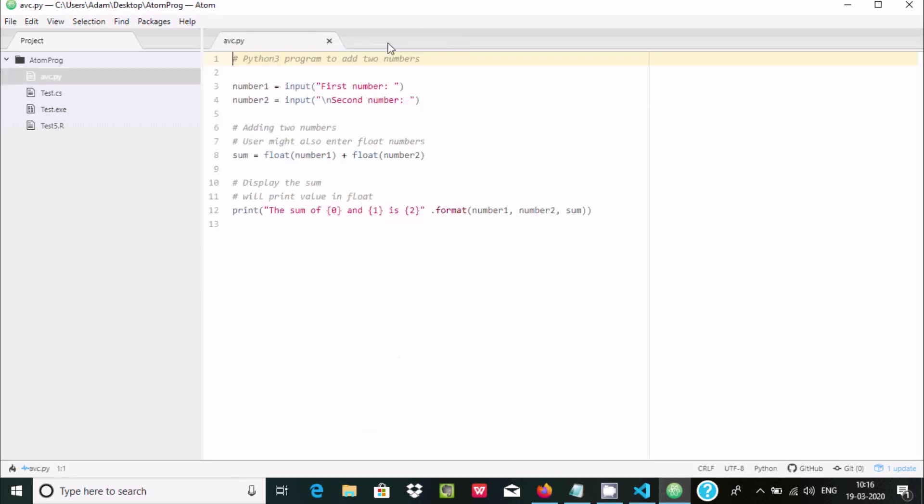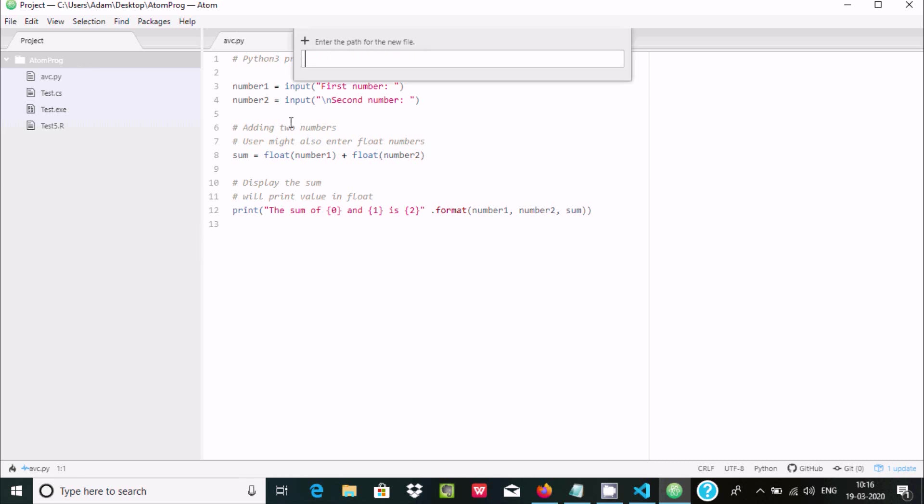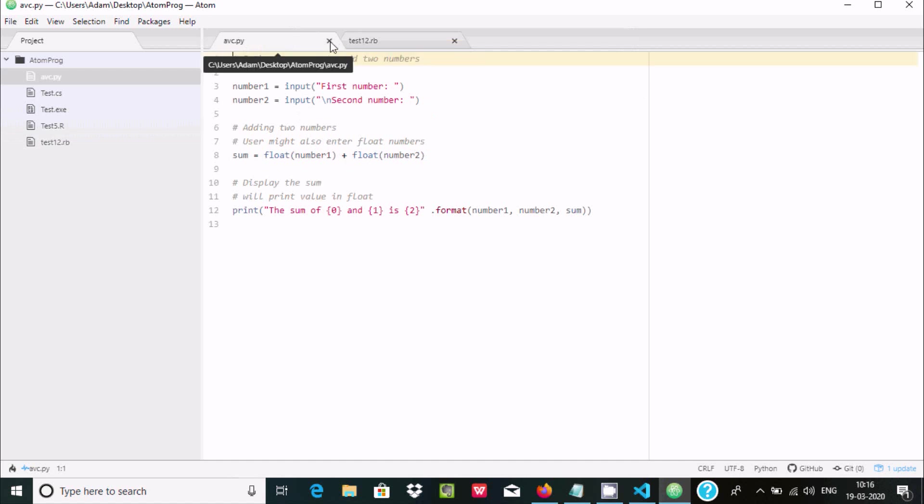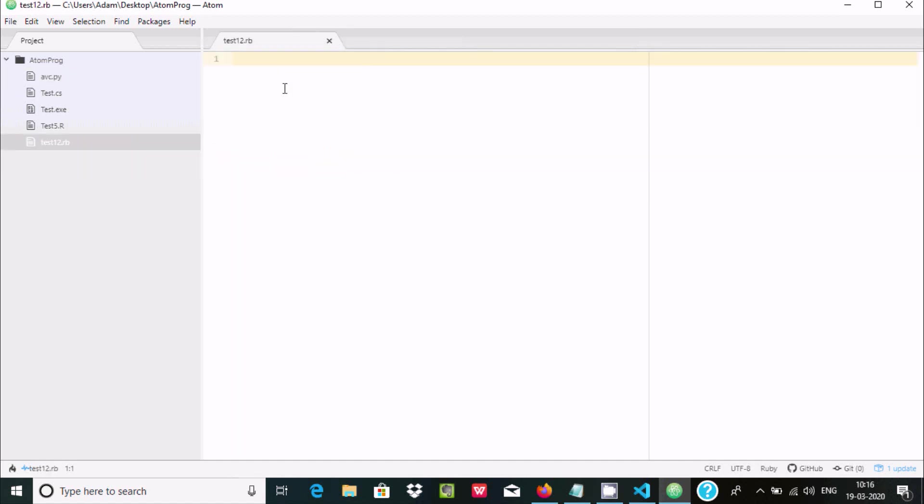Now after you install these packages, let's create a new file. I'm naming it test121.rb. For Ruby we must keep the extension .rb and press enter.